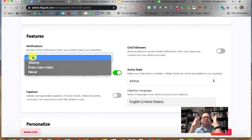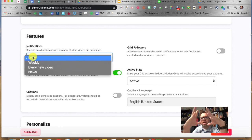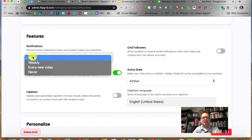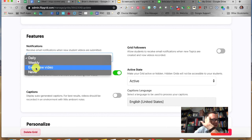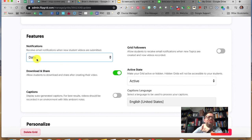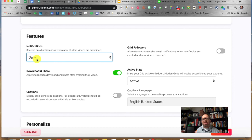If you have an assignment going on and you want students to respond to a Flipgrid for the week, you might want notifications set to every new video so you can know when Johnny or Samantha responded. But it's up to you. I'm going to leave it on daily for right now, which gives you one daily digest of who all responded.